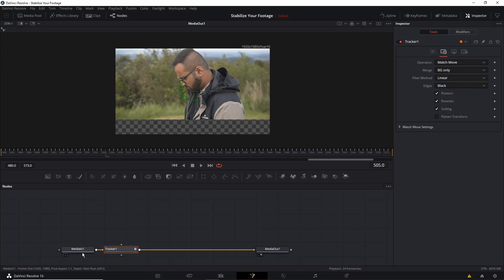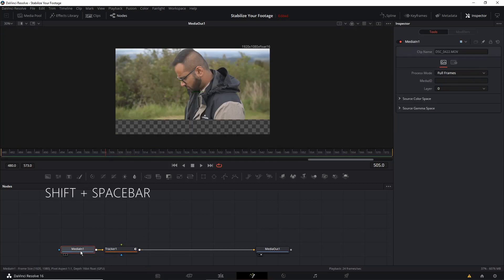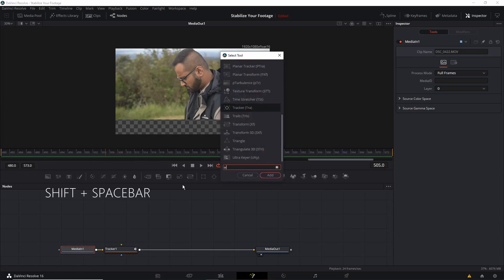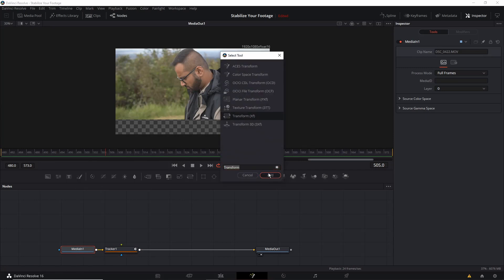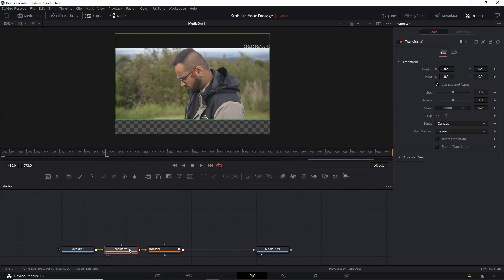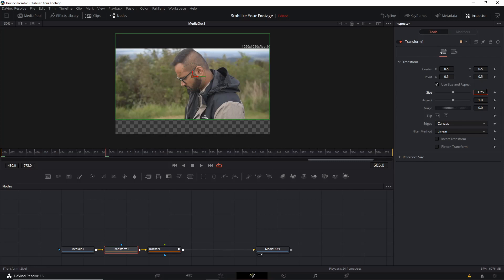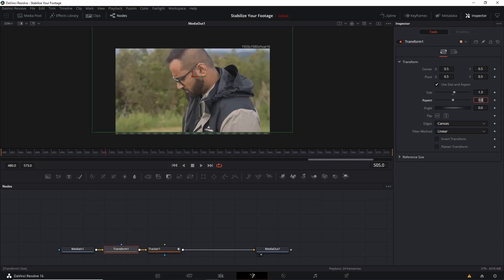And for that I'll press shift and space button and add the transform node. After adding the transform node we'll go to the inspector tab and increase the size. Let me increase it to 1.25 or 1.3. As we can see it is not enough so let me increase it to 1.35. Okay, and we can see that the whole frame is covered.